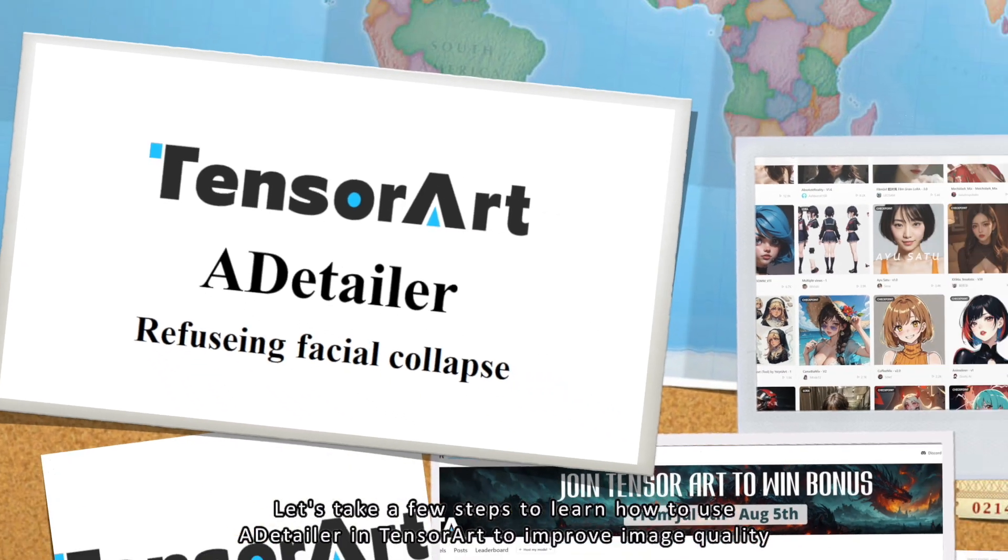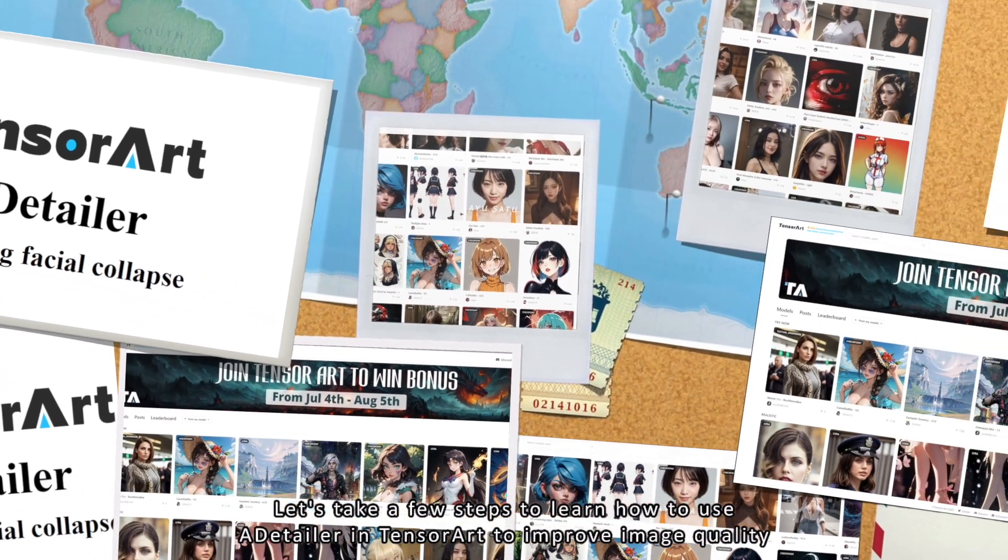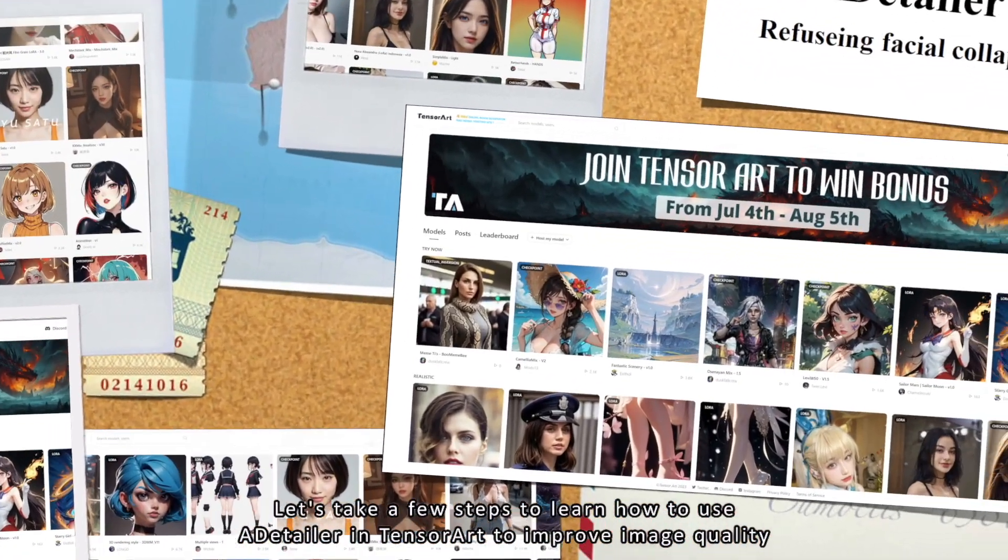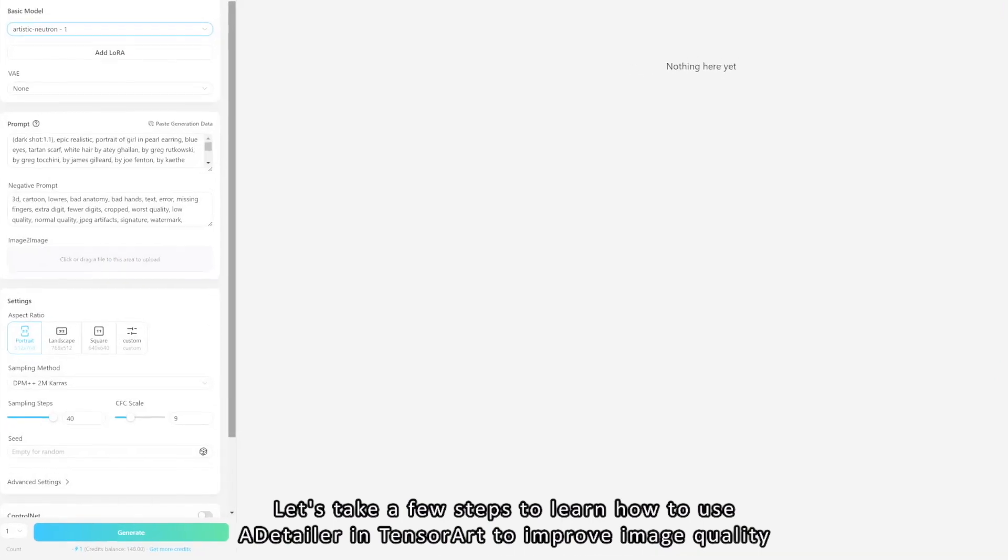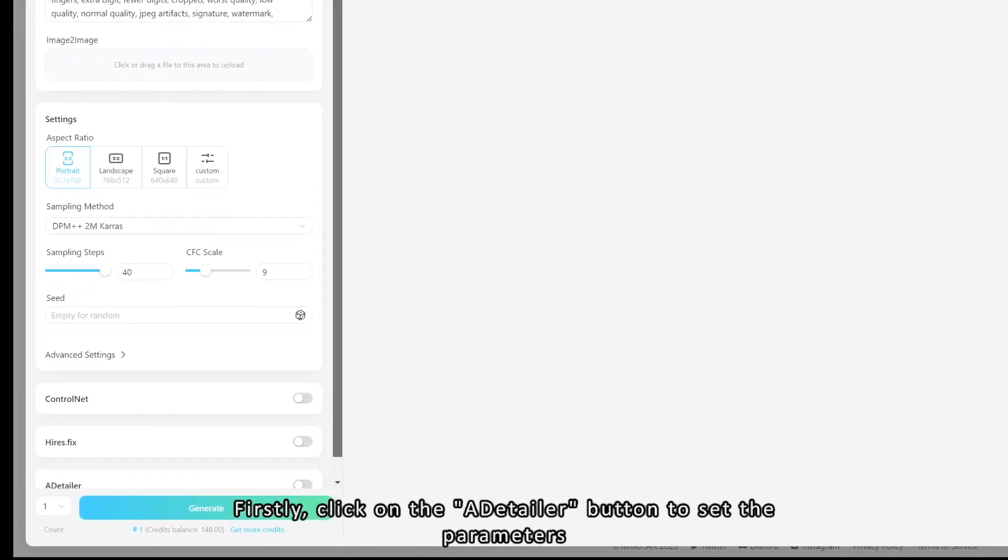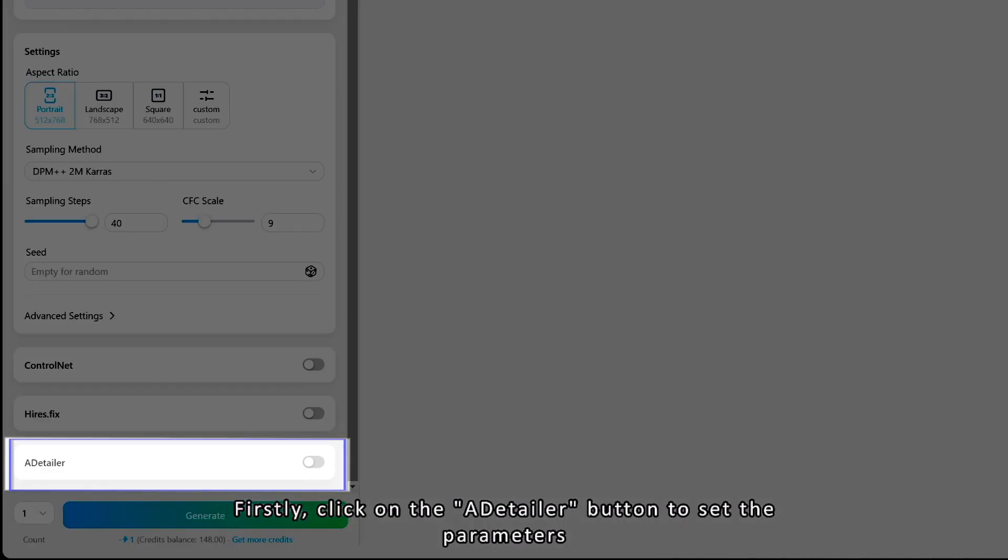Let's take a few steps to learn how to use ADetailer in TensorArt to improve image quality. Firstly, click on the ADetailer button to set the parameters.